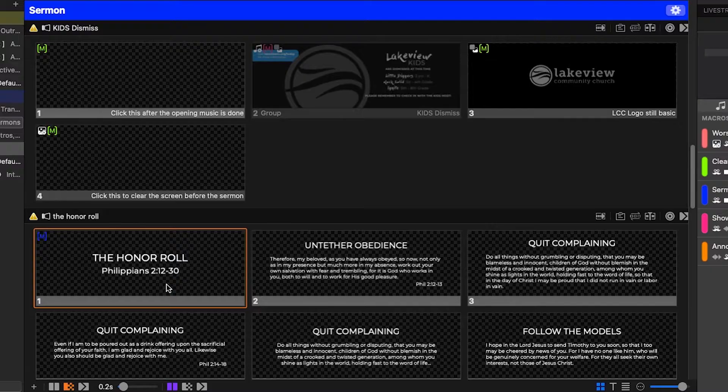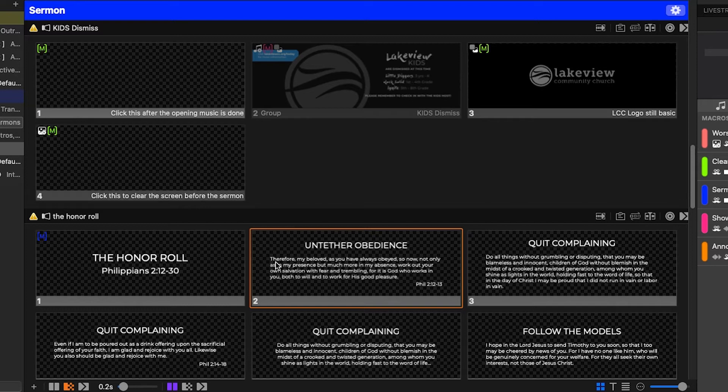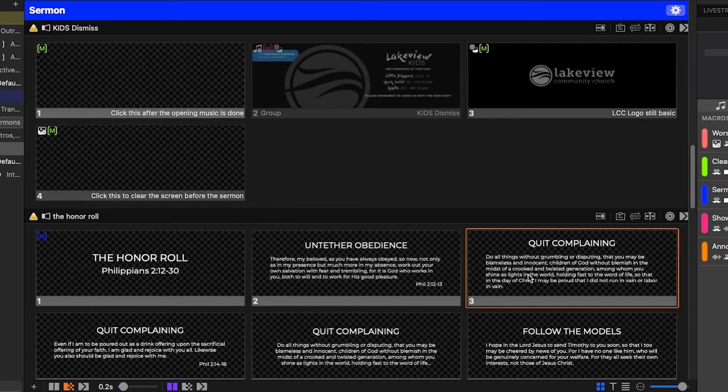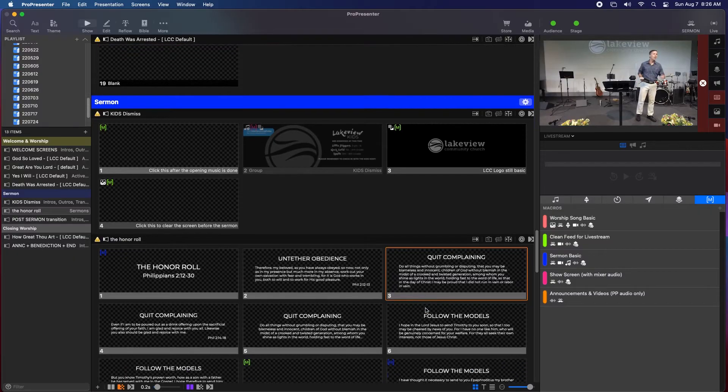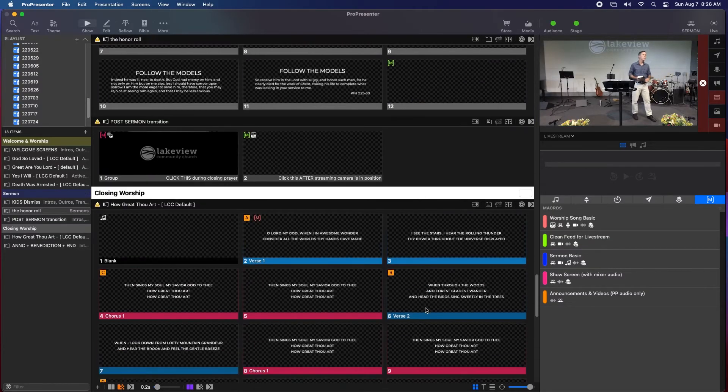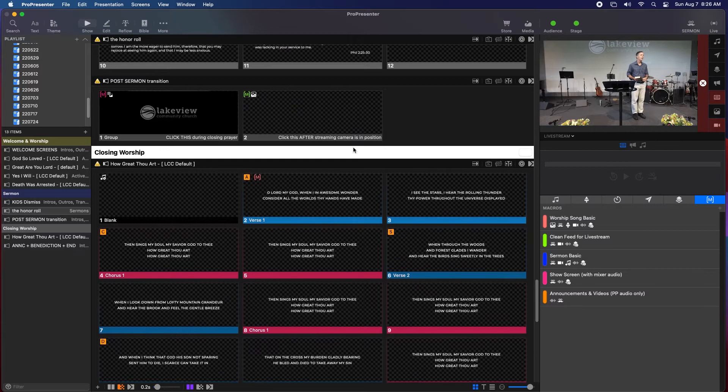Next up is the sermon. Pastor Brian usually puts the slides in basically the order he wants, but just like with the lyric slides, you've got to pay attention and try to make sure that the most relevant information is what's showing up on the screen, whether that's keeping up with a scripture passage that may be over multiple slides or showing the sermon notes slides at the appropriate time.